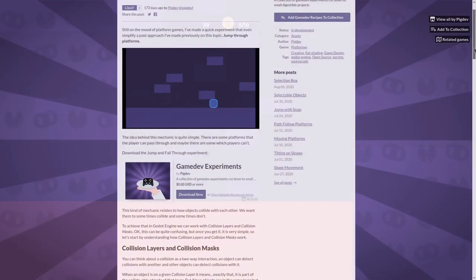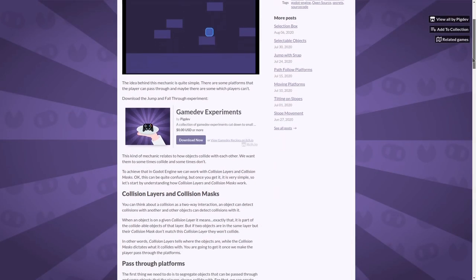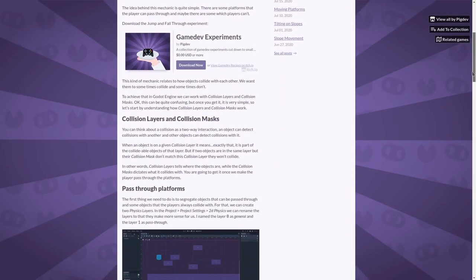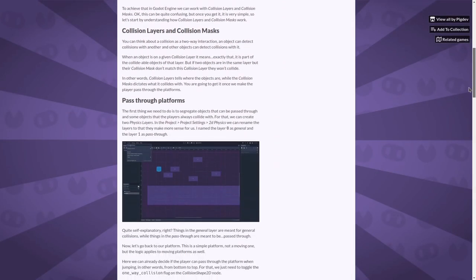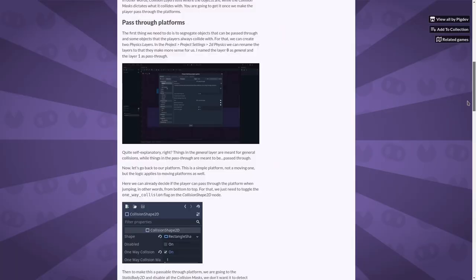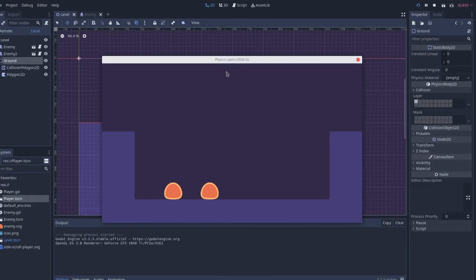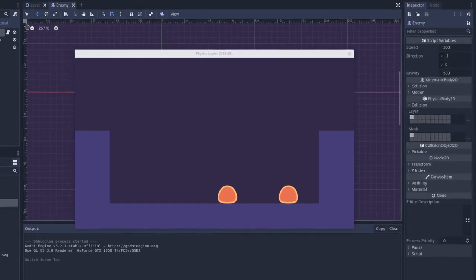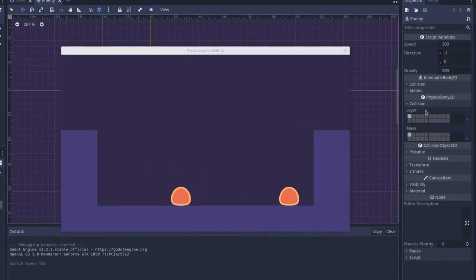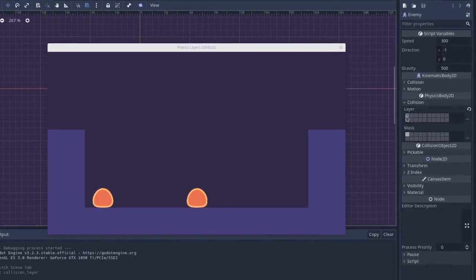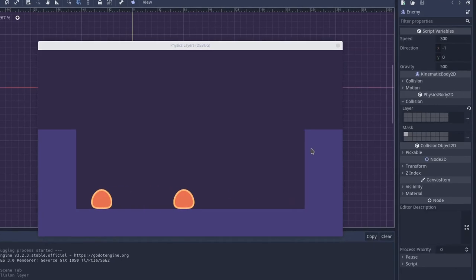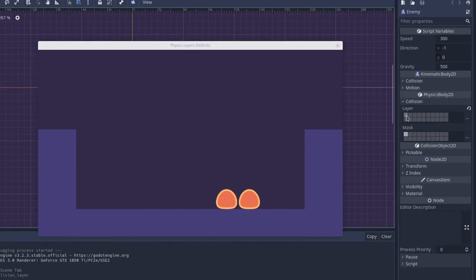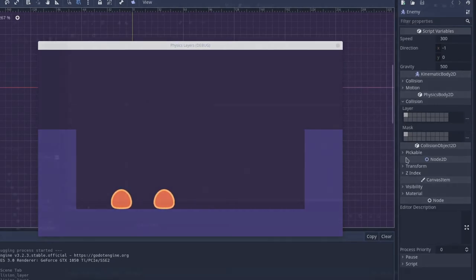I have an implementation for that in one of my experiments. I'll put it in the description if you want to check it out. You can also prevent enemies from colliding with each other while they still collide with the environment and the player. And even combat systems rely a lot on the understanding of physics layers.